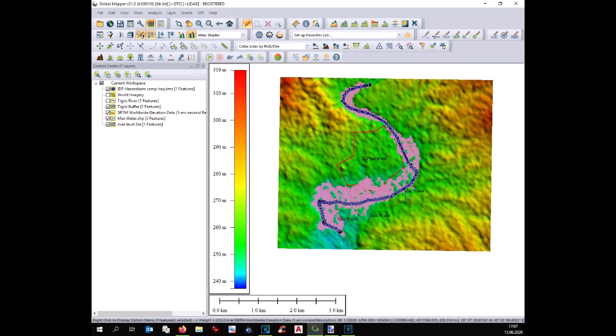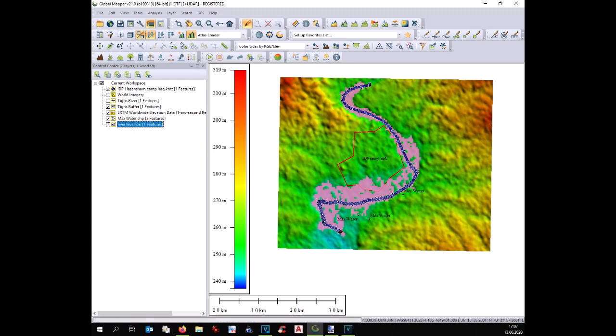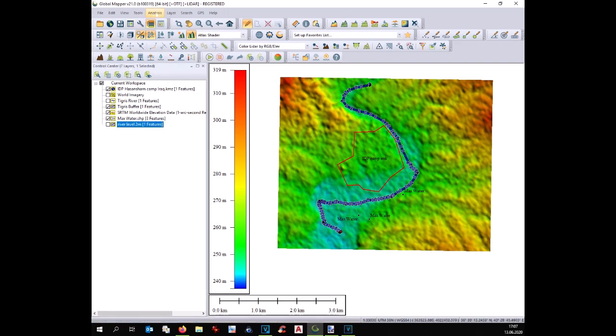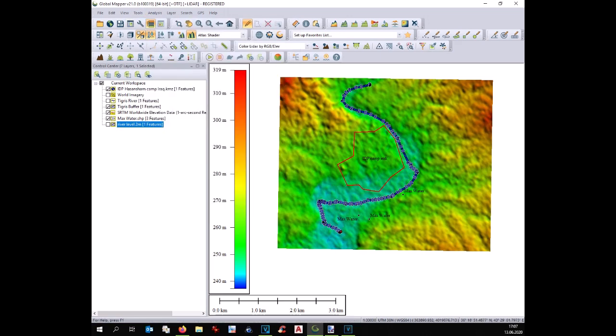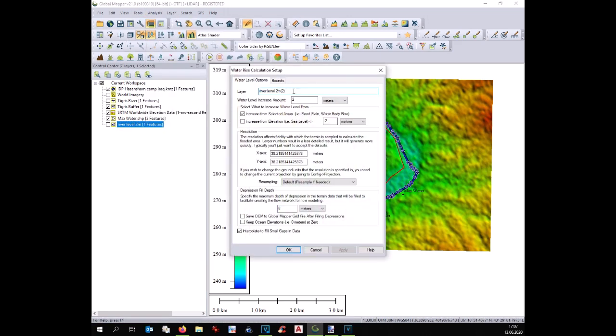As you can see, the water did not reach yet our reference point. Therefore, we can increase the water level of one meter, let's say three meter in this case. We change the name of the layer, same option and we see the result.